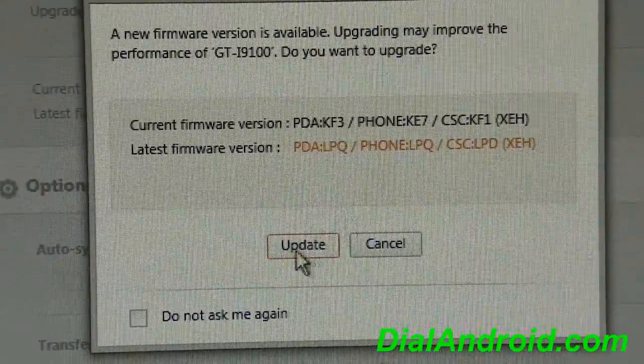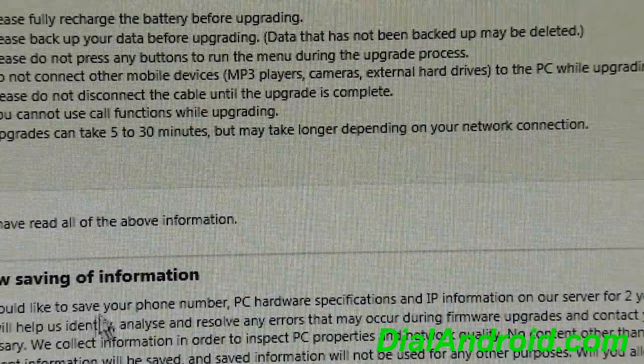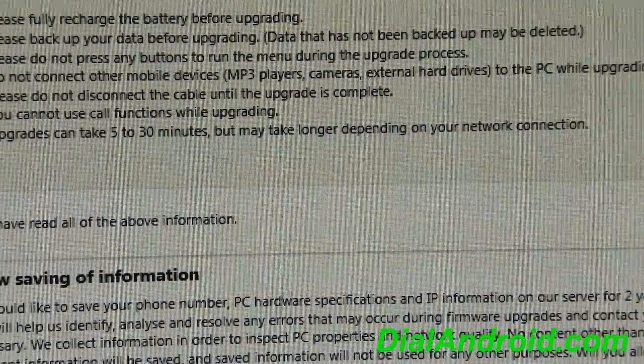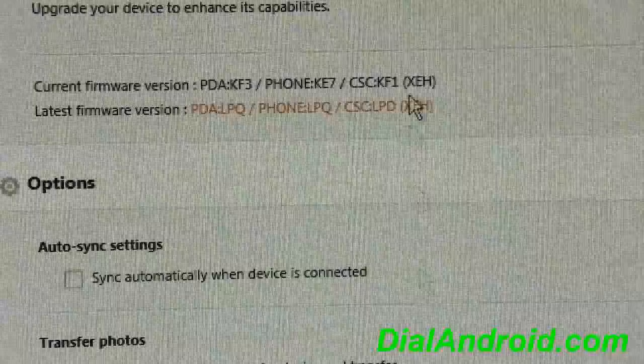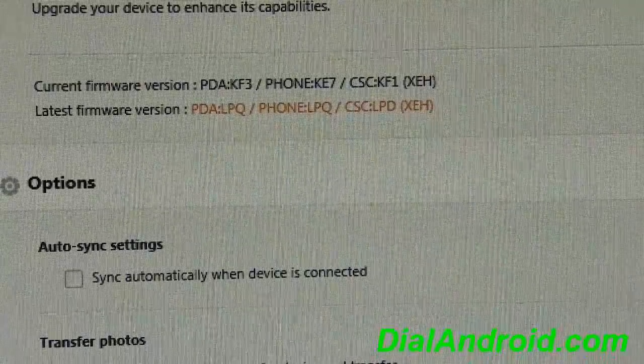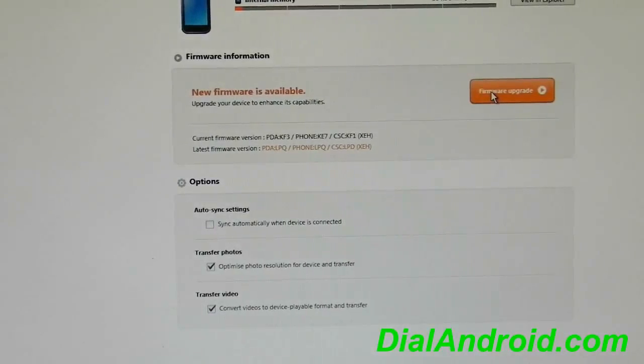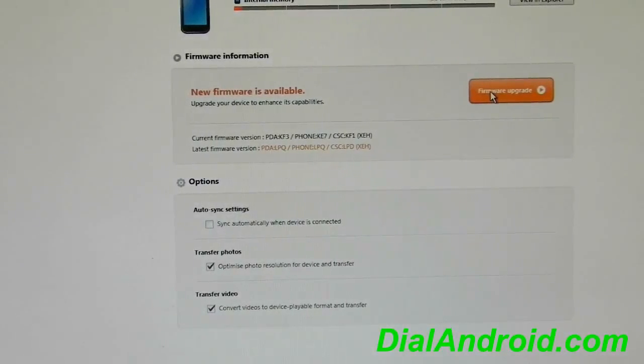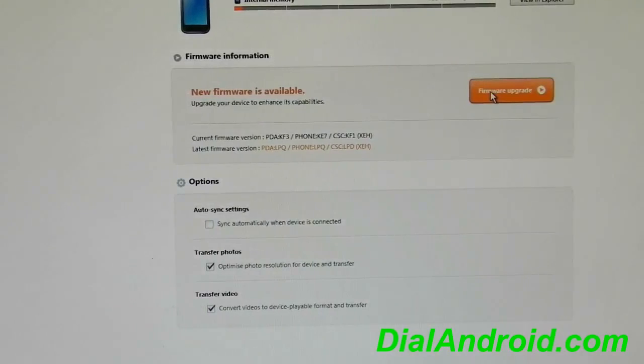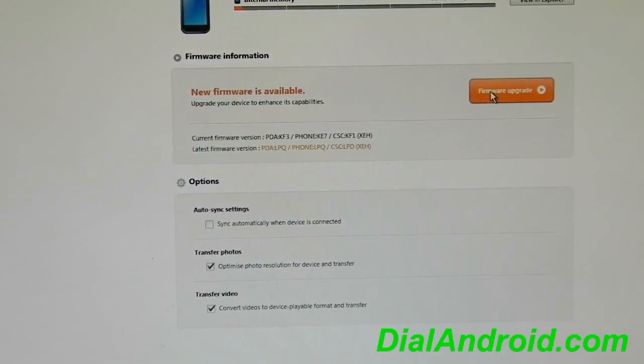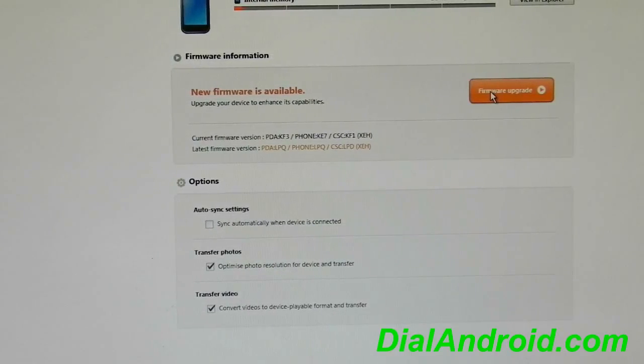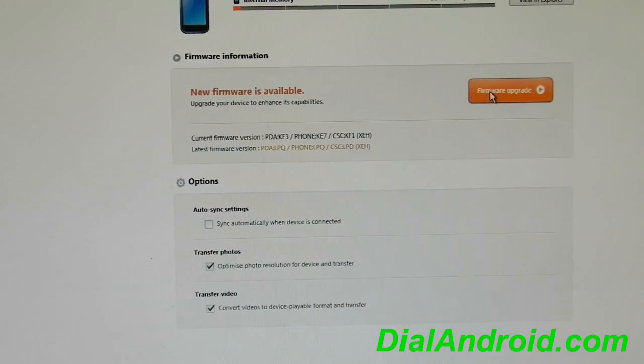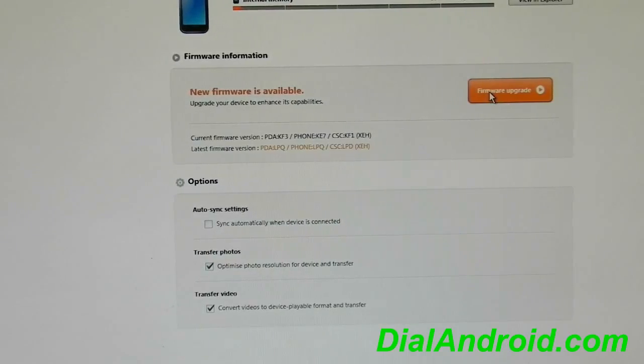So once you update it the normal Kies process will come, you have to save and all. So that I am not going to show anyway. So this way you can update your phone from any firmware to official Kies firmware for any particular region. Even if you have a rooted phone or a custom firmware or you have used Odin any time. So there will not be any issue. So enjoy updating your phone and enjoy root access. Thanks for watching guys.